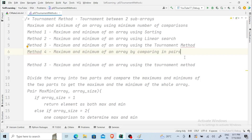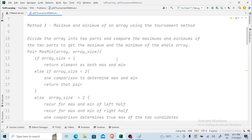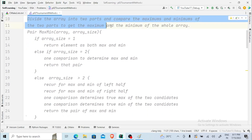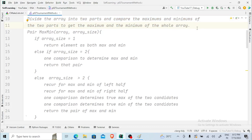So what is this tournament method and why is it said to be most efficient? What it actually does is — the tournament method is going to divide the array into parts and compare the maximum and minimum of the two parts to get the maximum and minimum of the whole array.